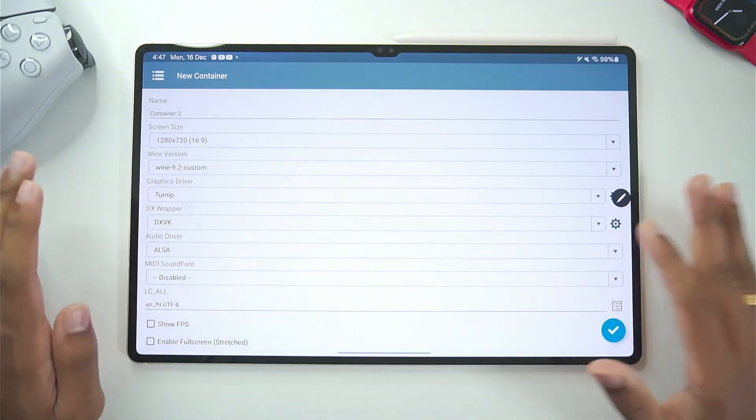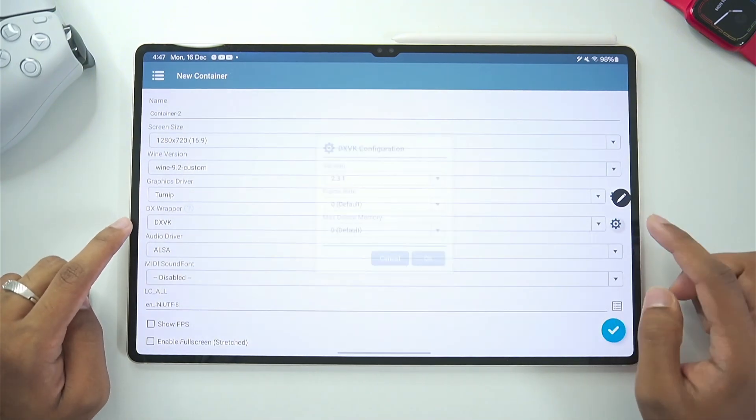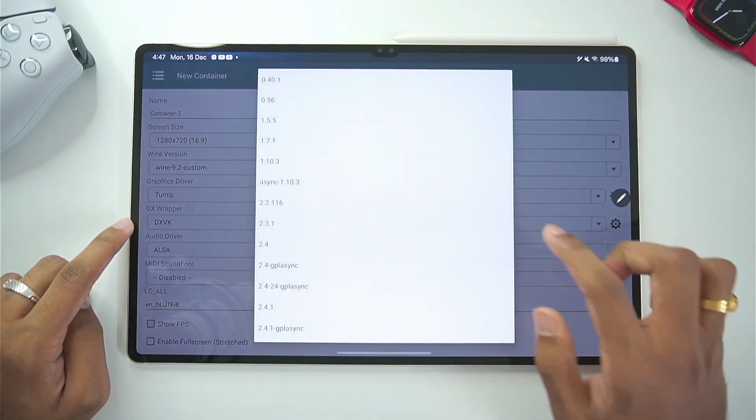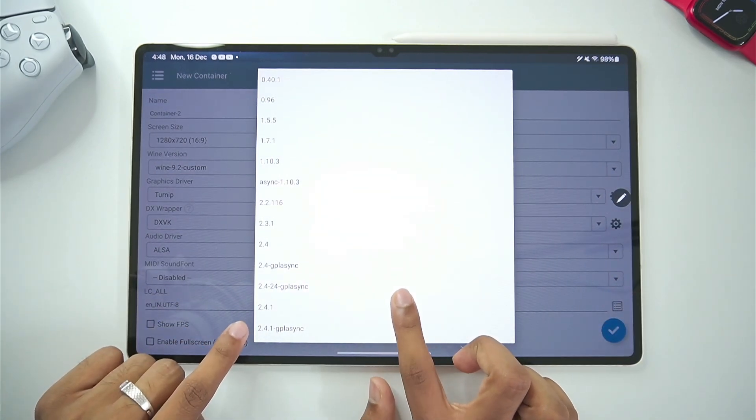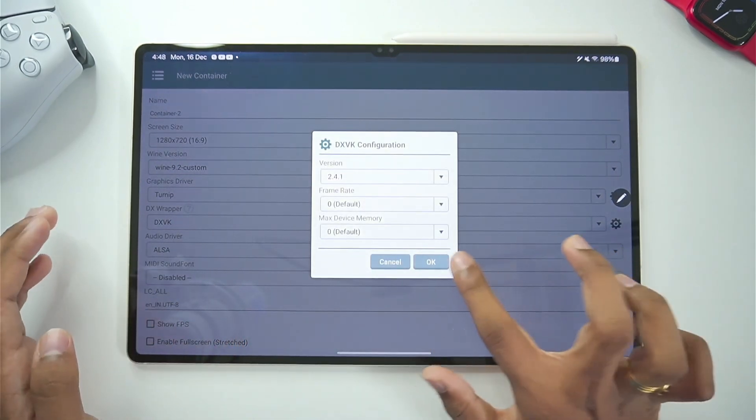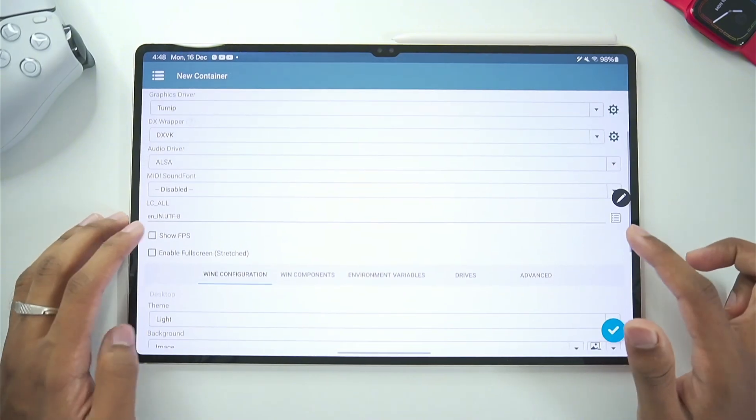Red Dead Redemption etc. You can use the DX VK DX wrapper. And in terms of version make sure to choose the latest 2.4.1 DX wrapper and then tap on the OK button.